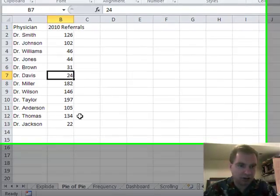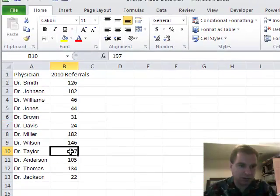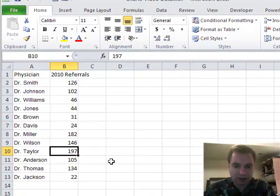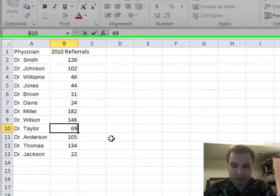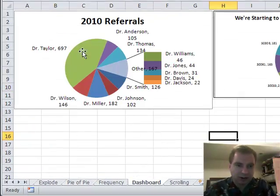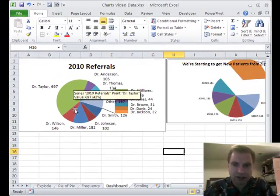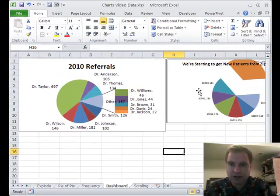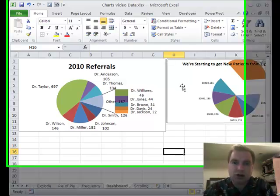That's the beauty of the Camera tool. Watch: if I change the pie of pie number — let's make Dr. Taylor, who's somebody big in the chart, instead of 197 we'll do 697 — and come back to the dashboard, now I've got Dr. Taylor huge in both the moved chart and the camera picture.